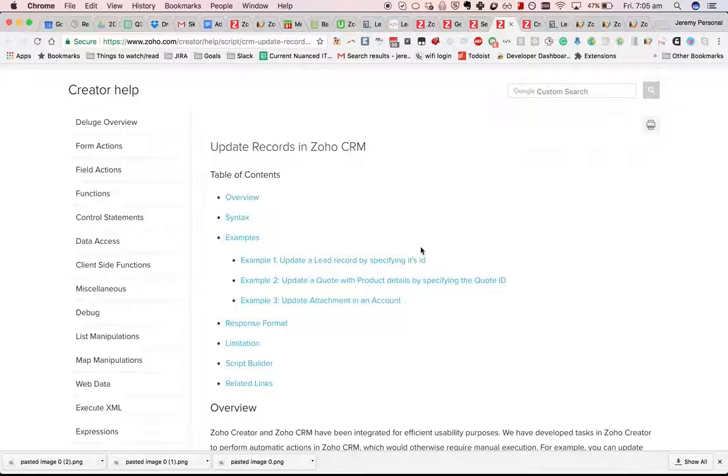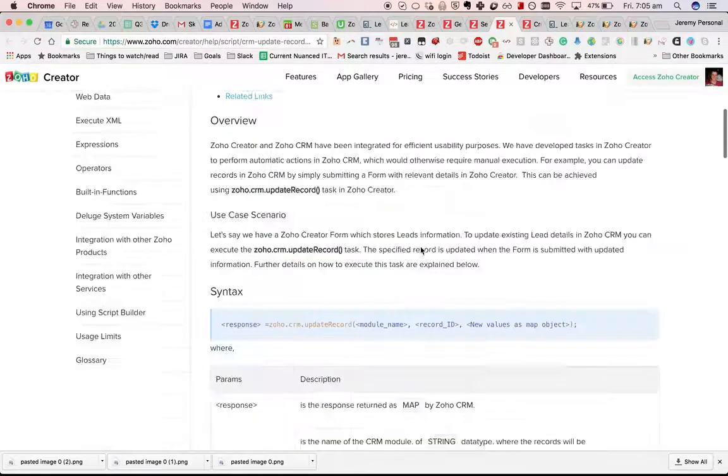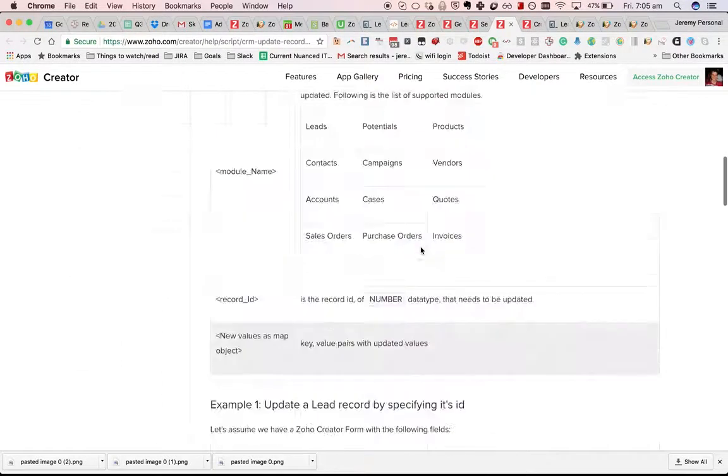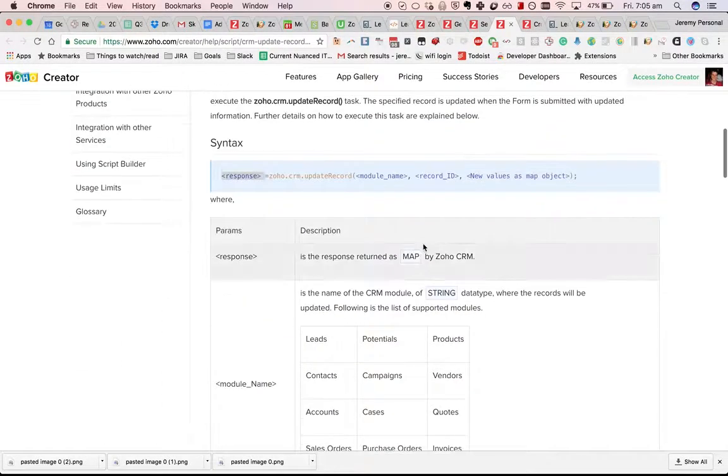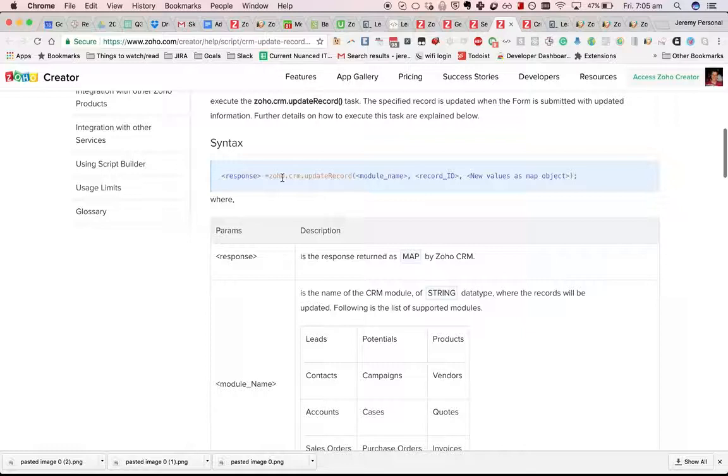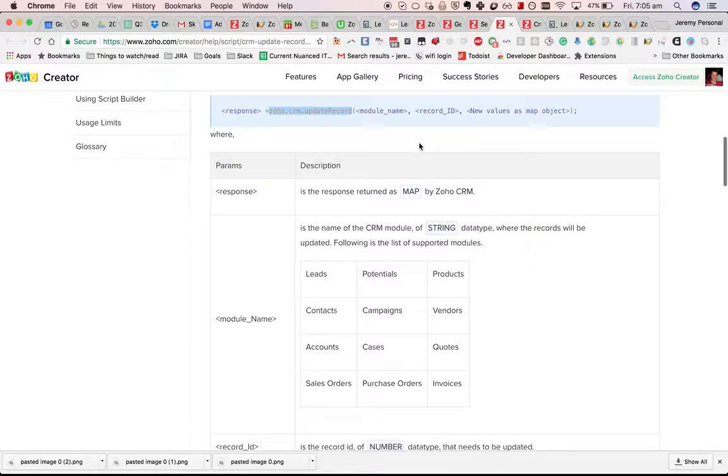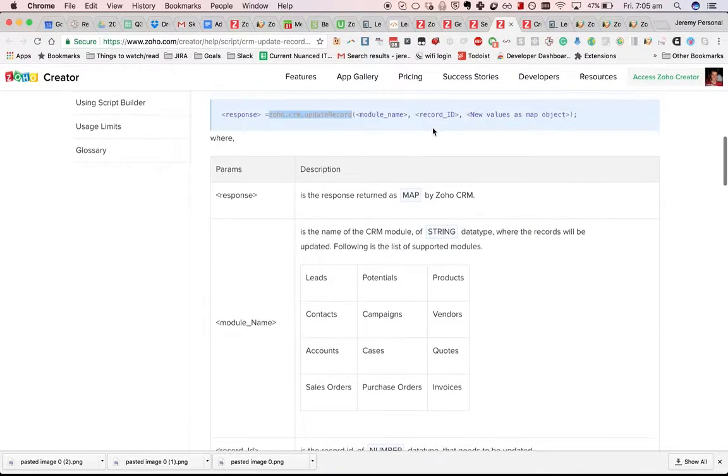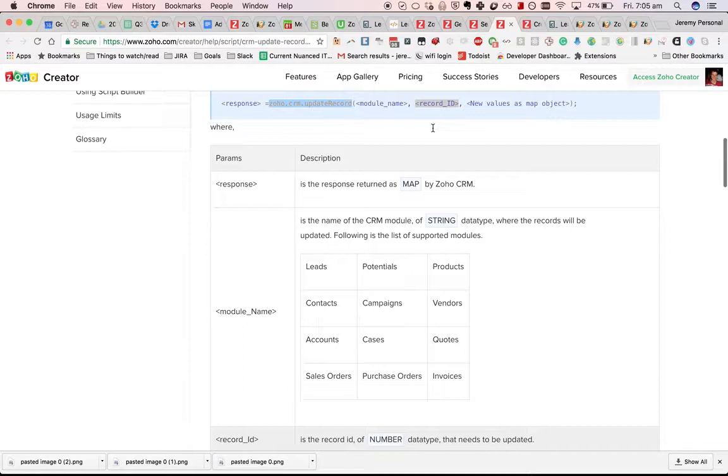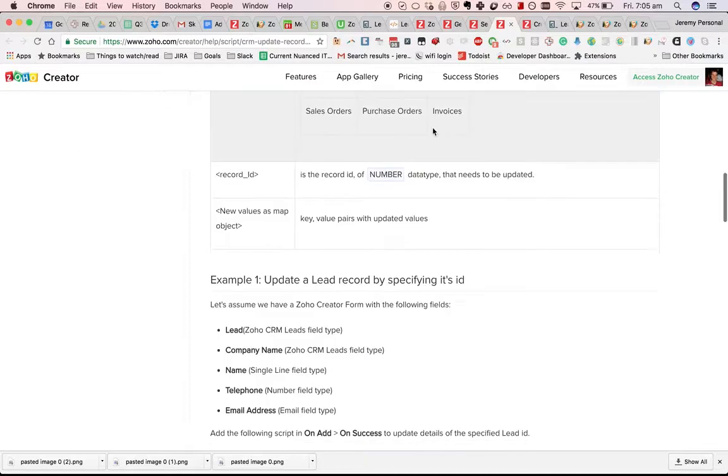In this video we'll go over updating existing records in Zoho CRM. The process is that you give it the module name, the record ID, and the new values that you want to have as a map.